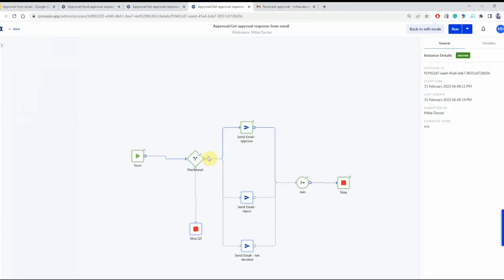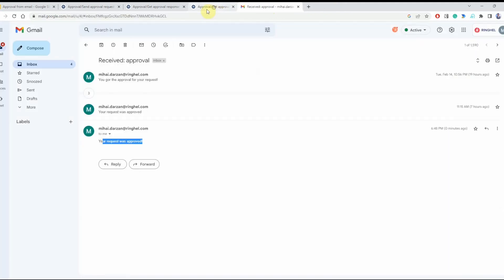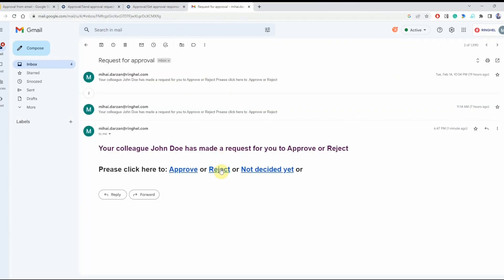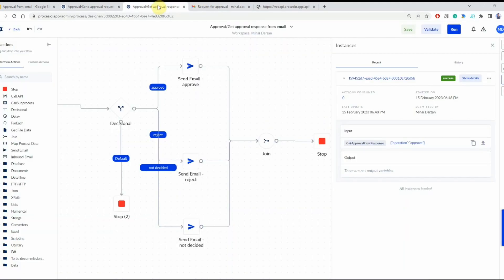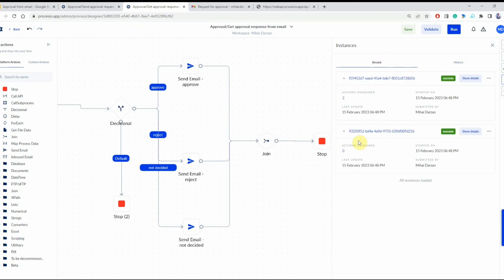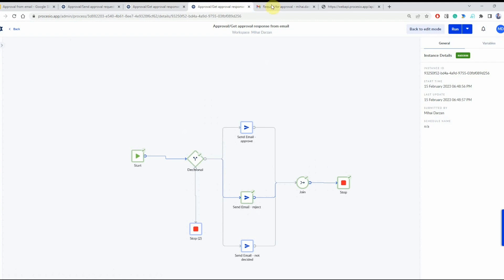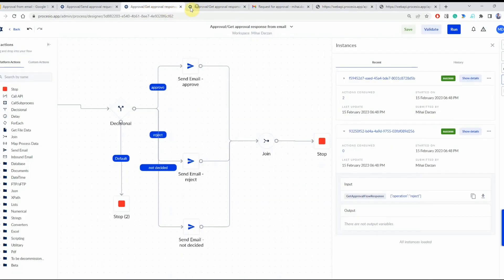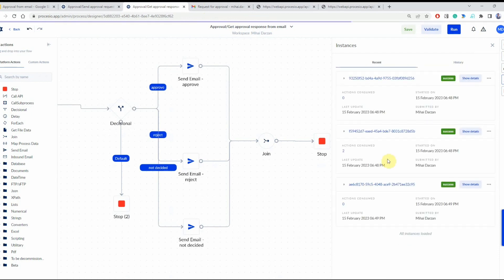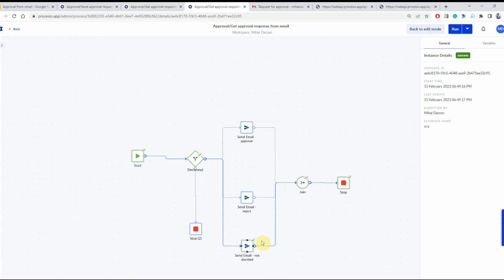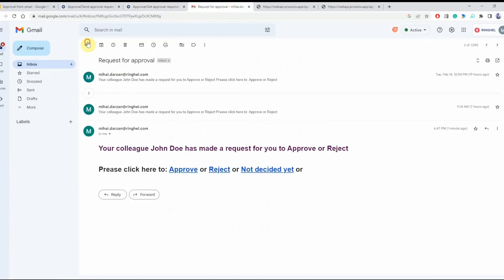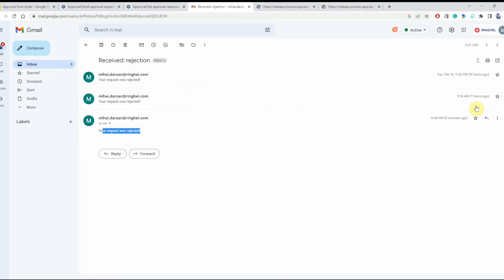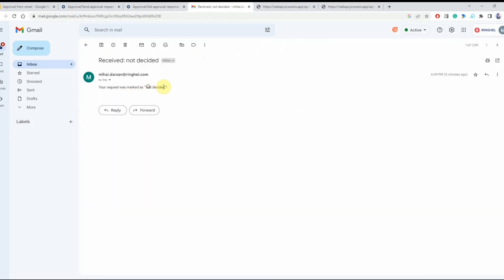Let's click the approve case — it confirms the request has been sent. We go to the second process and sure enough it was executed, and in the email we received confirmation that the request was approved. Looking at the process instance, we can see it went through the approved branch. Doing the same for the reject case, we can see the operation is 'reject' and it went through the reject branch. And doing the same for the 'not decided' case, the instance confirms it was successfully executed and went through the correct case, and we received the appropriate email messages for each case.